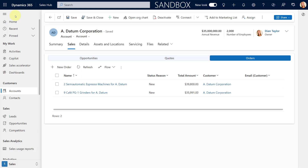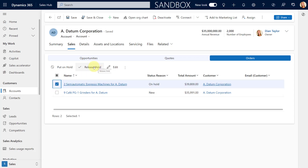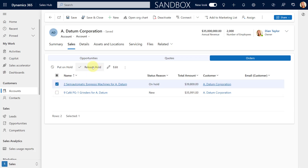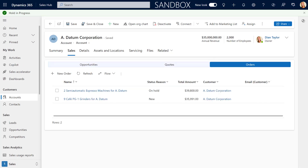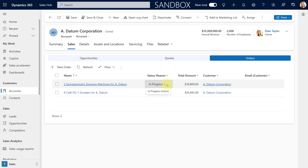Since this is a Power Automate Flow running in the back end, I'll actually have to refresh my screen to see the change in that status reason. If I want to take that off Hold and release it, I can do the same thing — clicking that Release Hold button. You'll notice again: Hold in progress. And once I refresh, we can see that the status reason has been set to In Progress, which is a custom status reason I added to the order table.